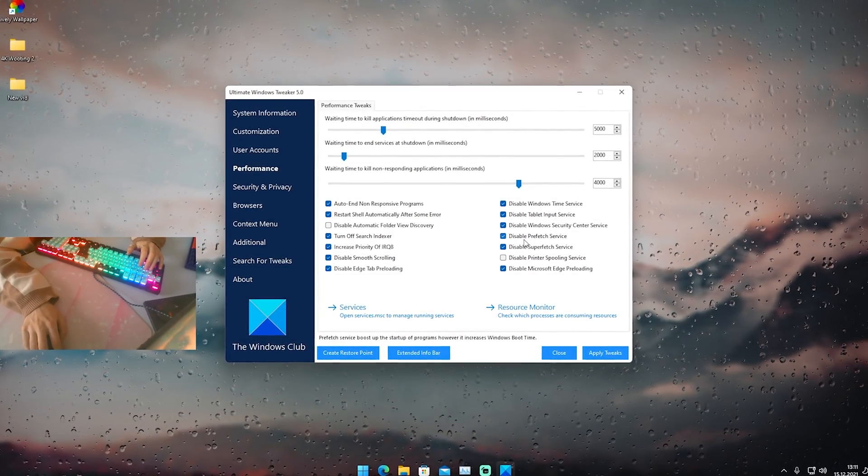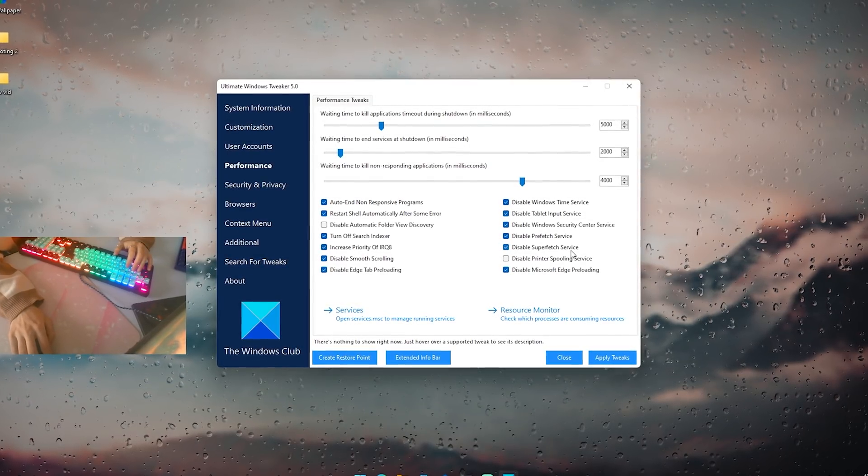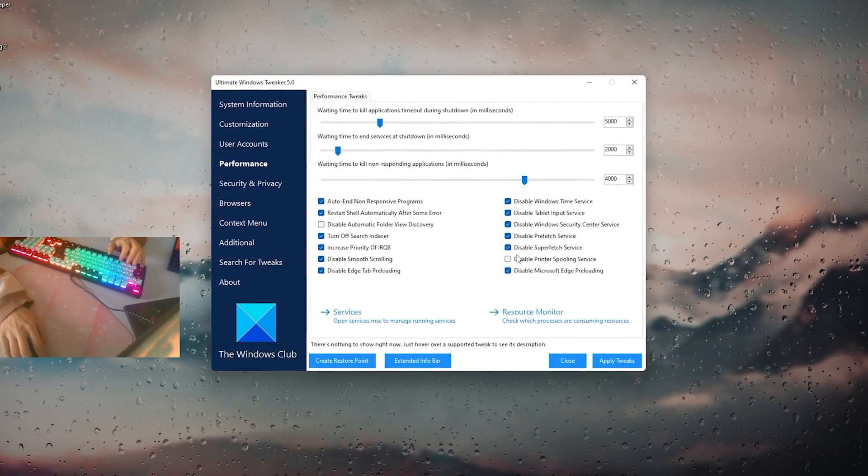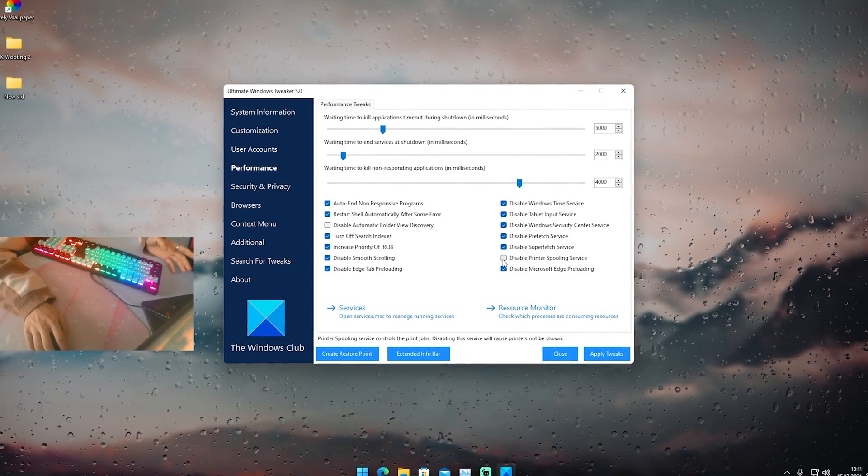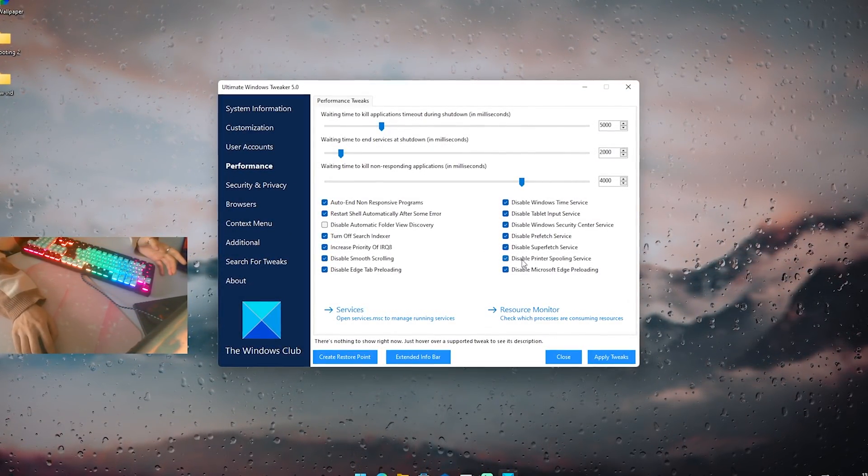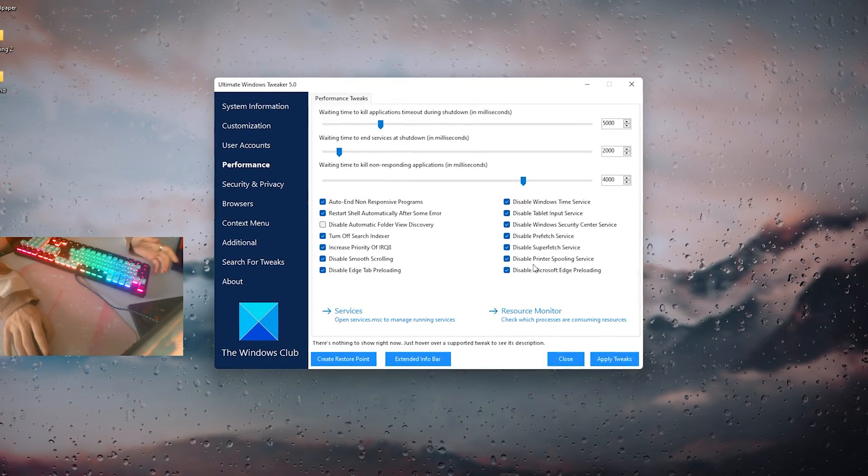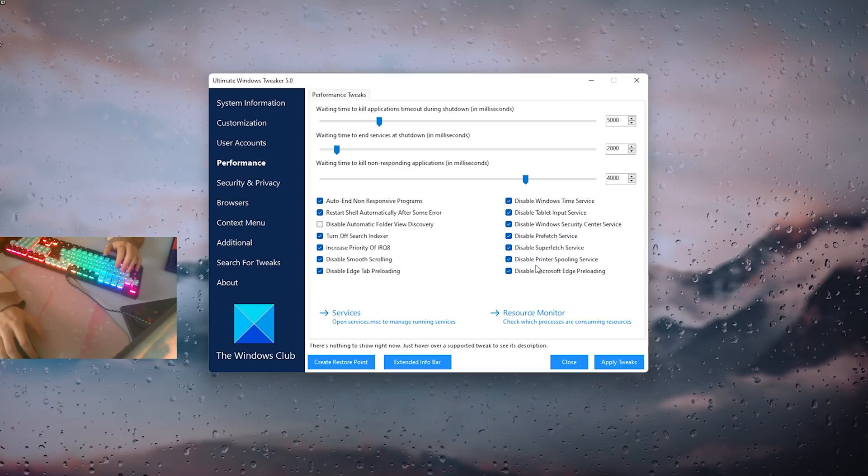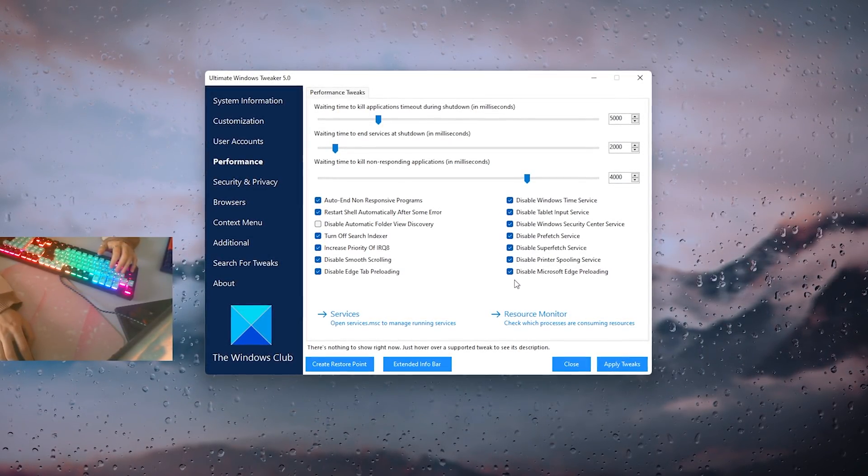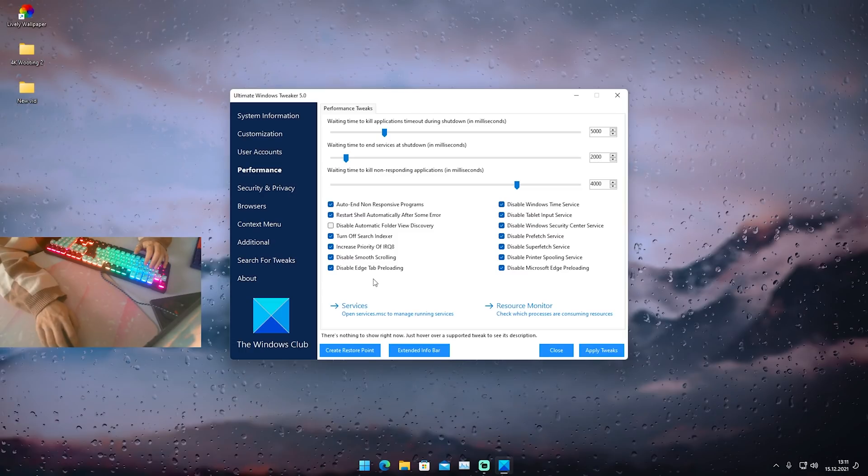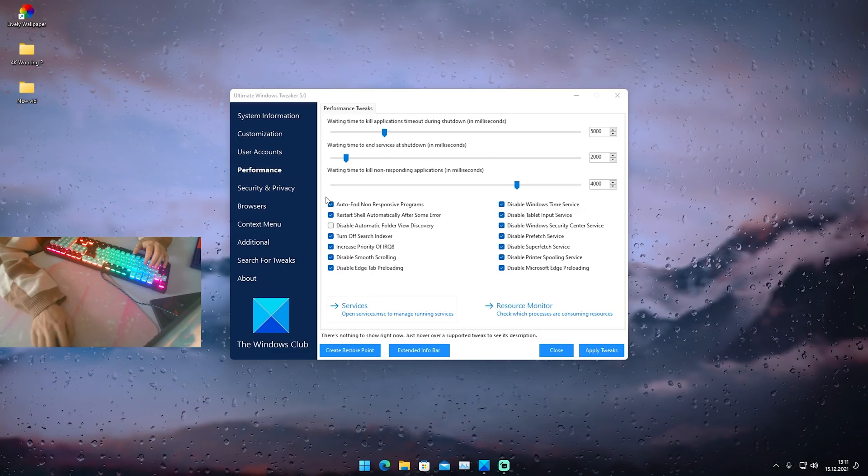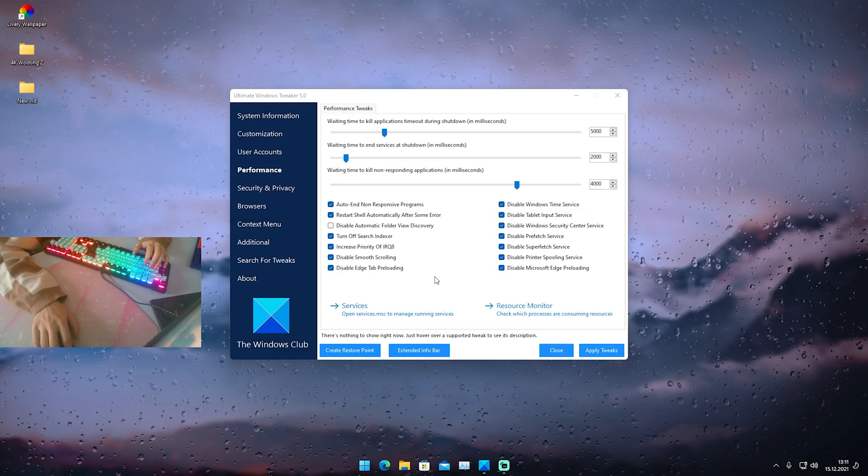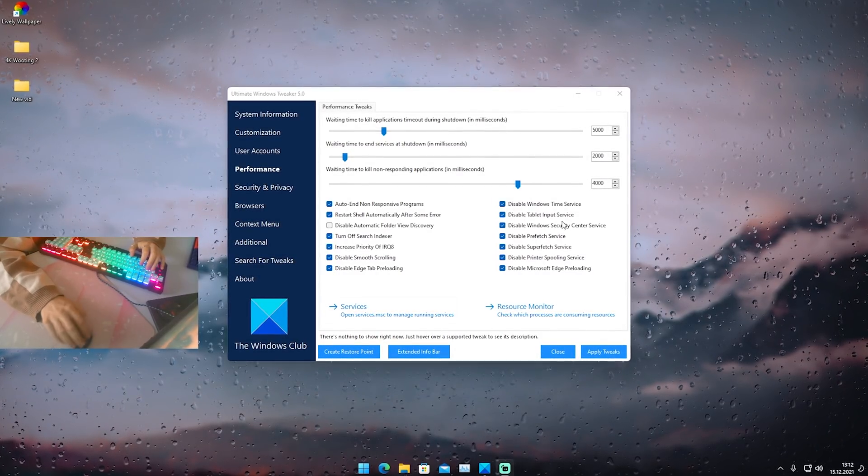Disable prefetch services, super important for temporary data which are just simply getting created on your PC. They're just slowing down your PC so please make sure to actually put this off here. Disable superfetch services, also temporary data. Then you can see here disable printer spooling service if you're using a printer on your PC keep it on. For me personally I don't so I'm just gonna put the check here. Disable Microsoft Edge preloading, super important. Once we're done here we're just simply gonna click here onto apply tweaks. It should just like refresh your screen real quick and everything should be applied 100% now.